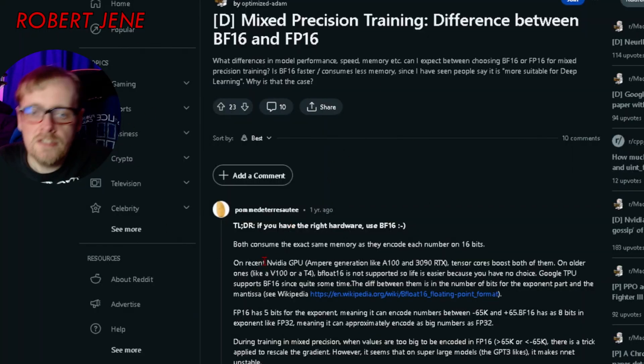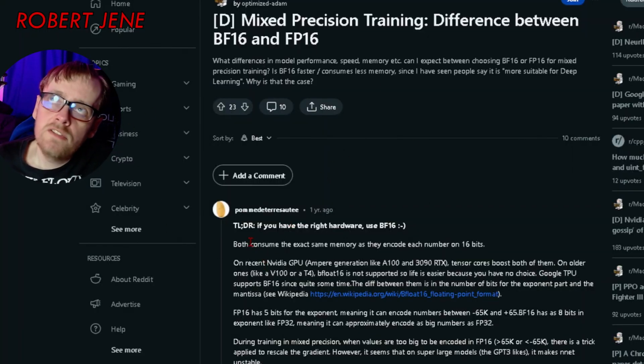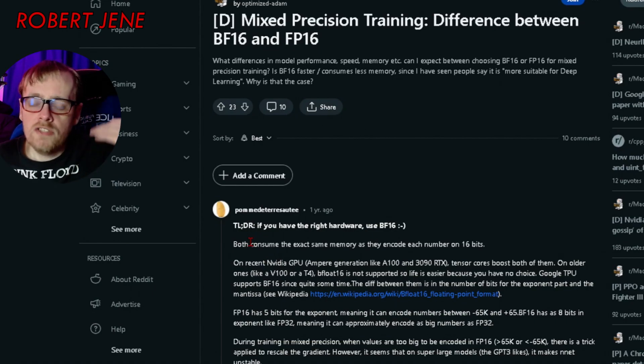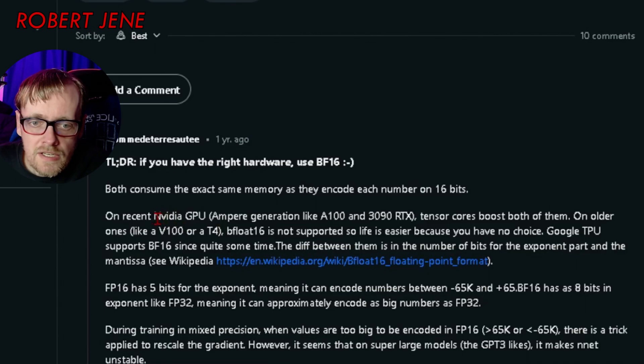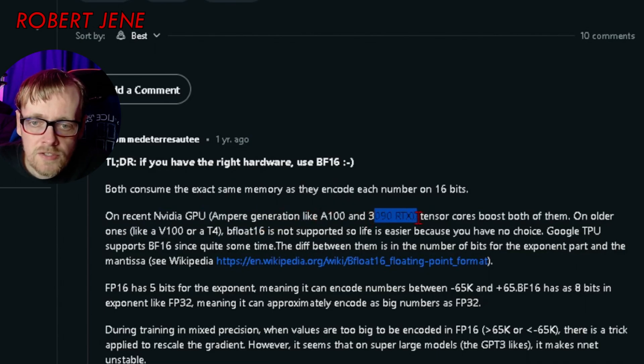The reason why I set it wrong is because I wrote it in my notes that way — I saw it somewhere and was searching all over. People don't explain things in a way that makes sense. For example, this Reddit page puts it in a way that makes sense only if you watch a lot of TechTuber videos every week. The page says: on recent NVIDIA GPU Ampere generation like A100 and 3090 RTX...